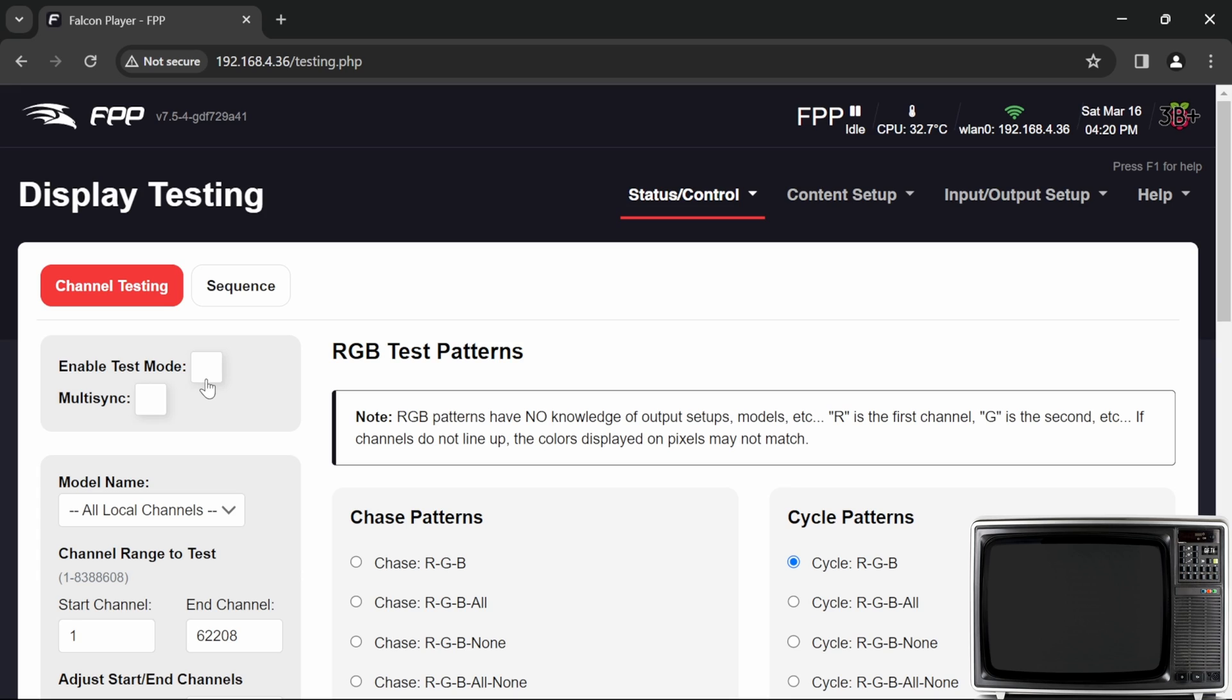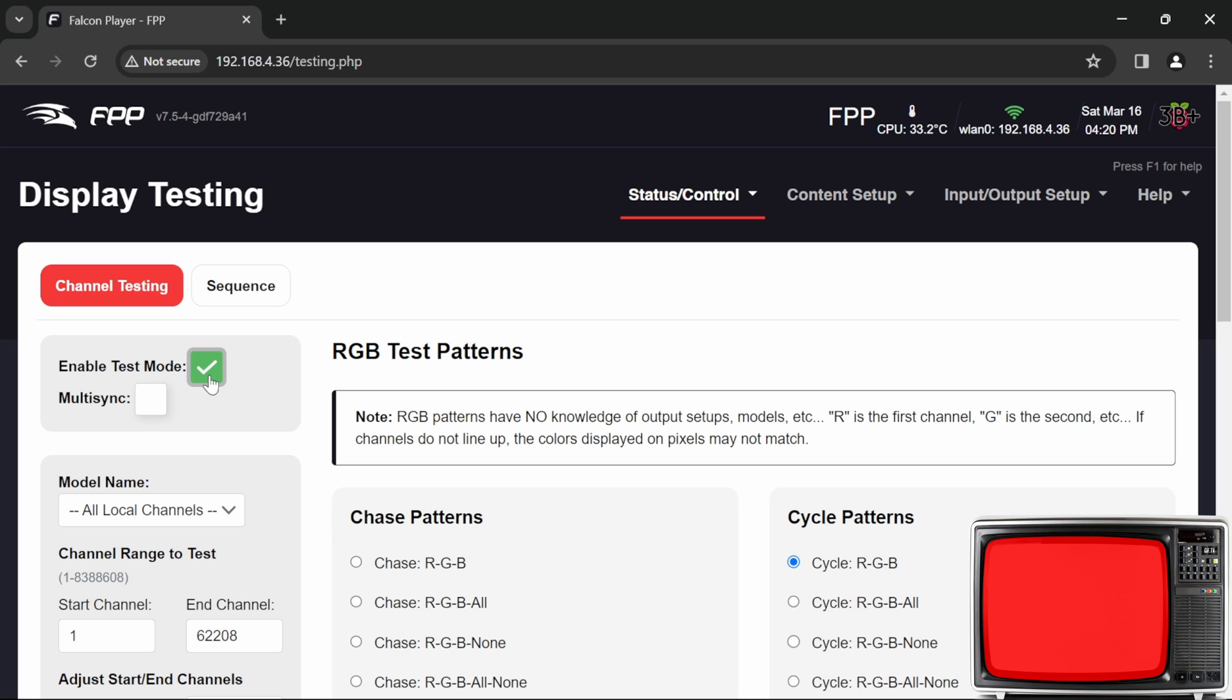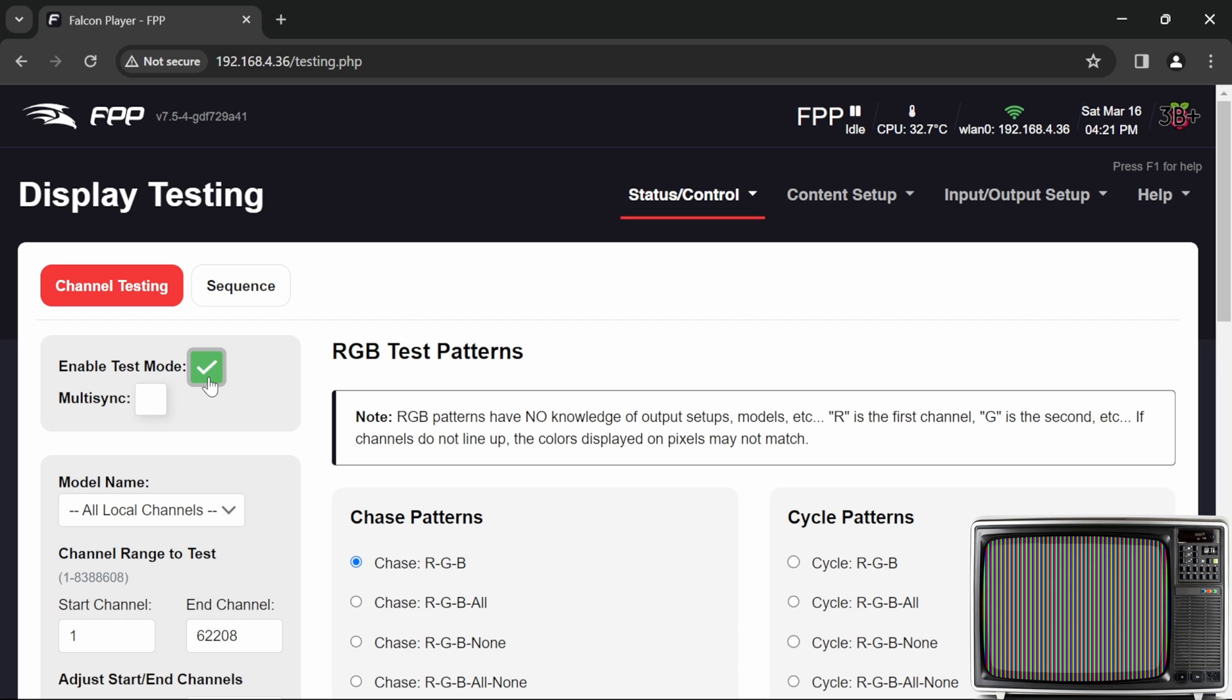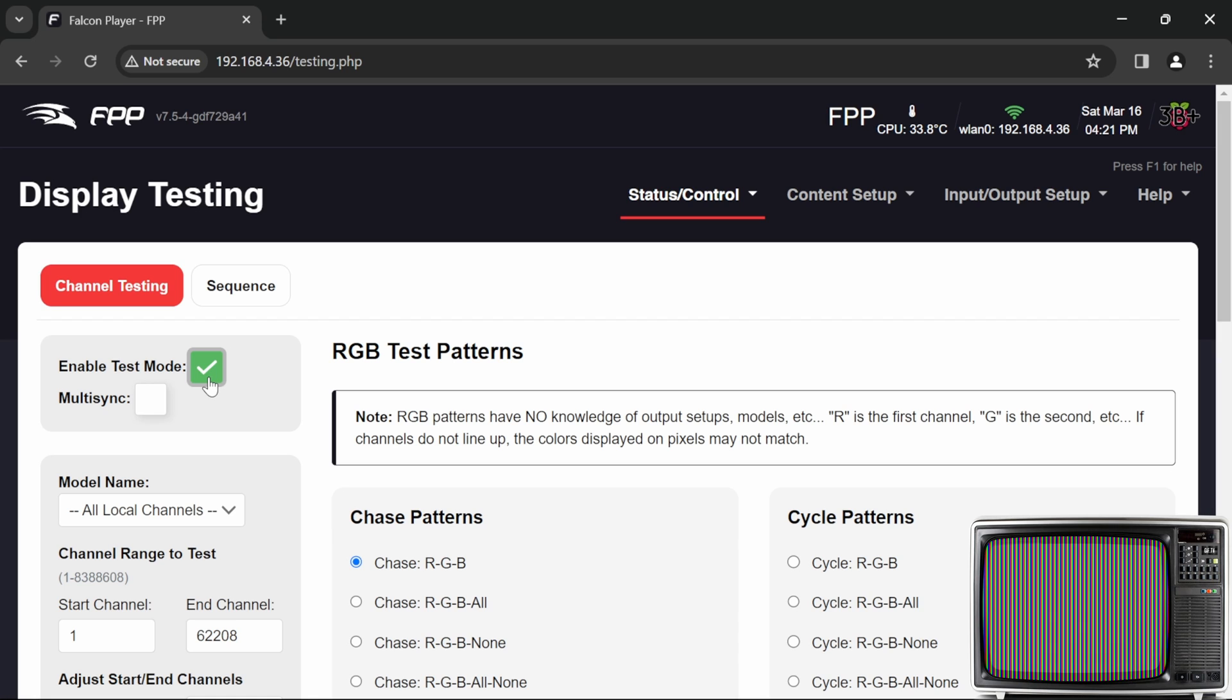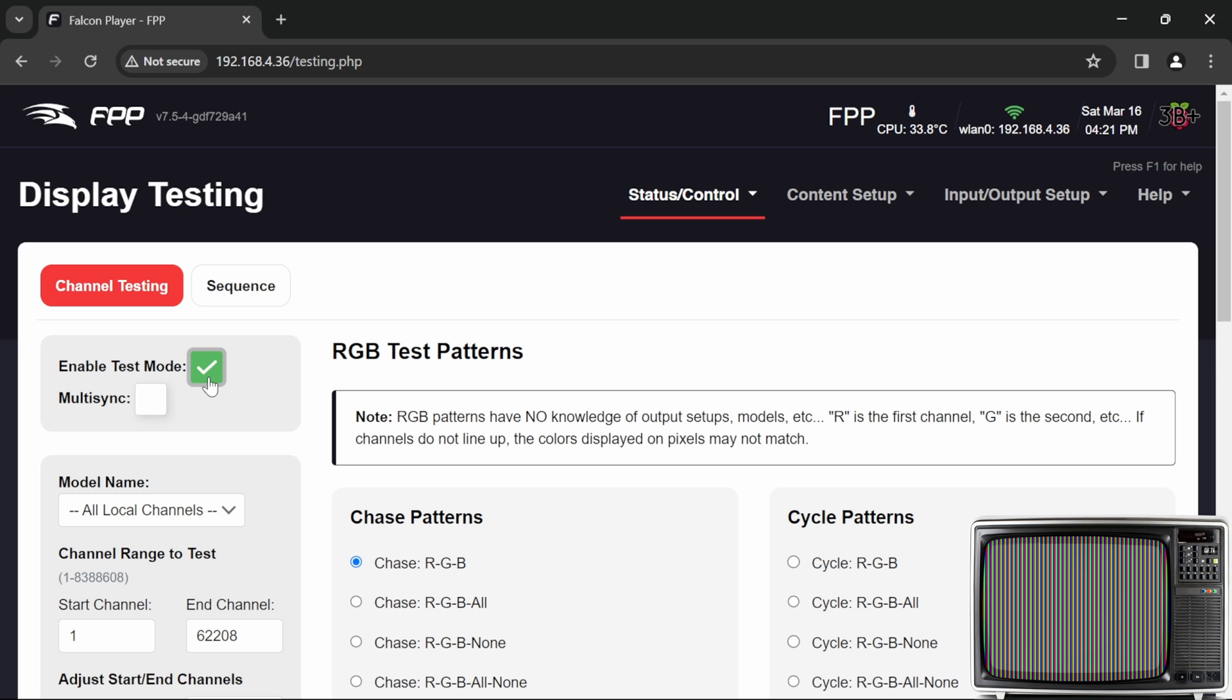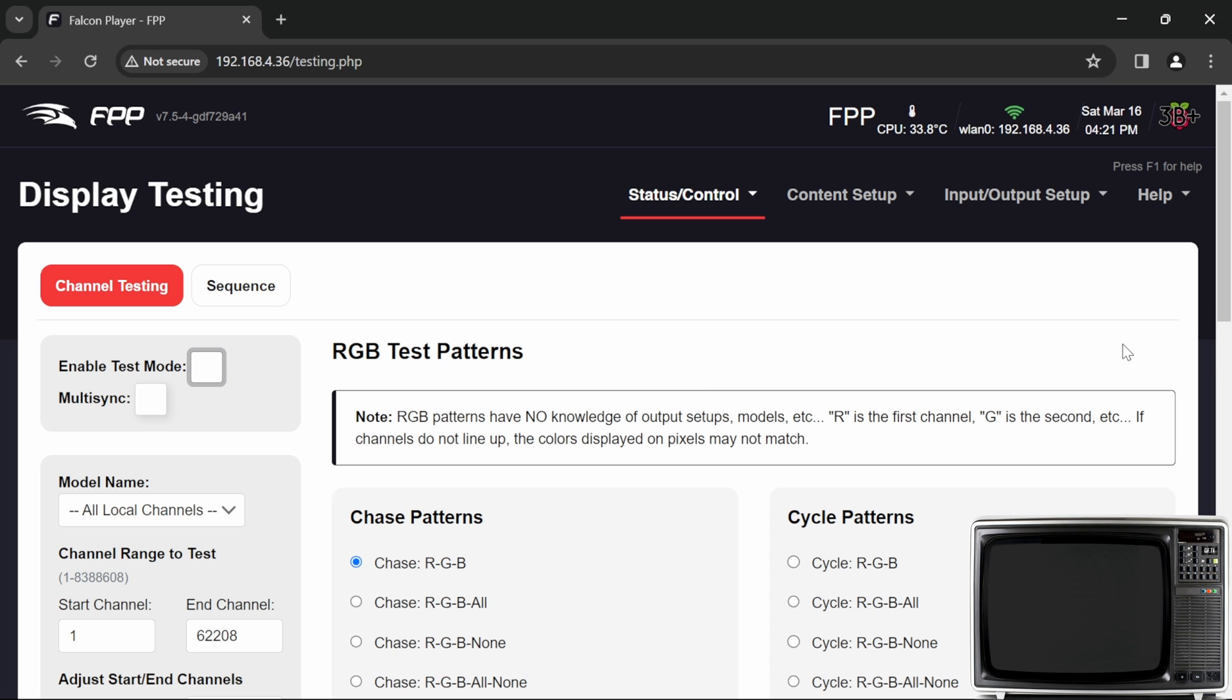So I'm going to go now to test it and let's see if we get some output. Under status control display testing we can do a cycle RGB and let's see if we now get an output. There we go. We can see now that we're accurately outputting the RGB testing. Now if I change that to a chase RGB then we'll see stripes going across. So let's give that a go and there we go. There's the stripes slowly moving across as each pixel RGB moves over.